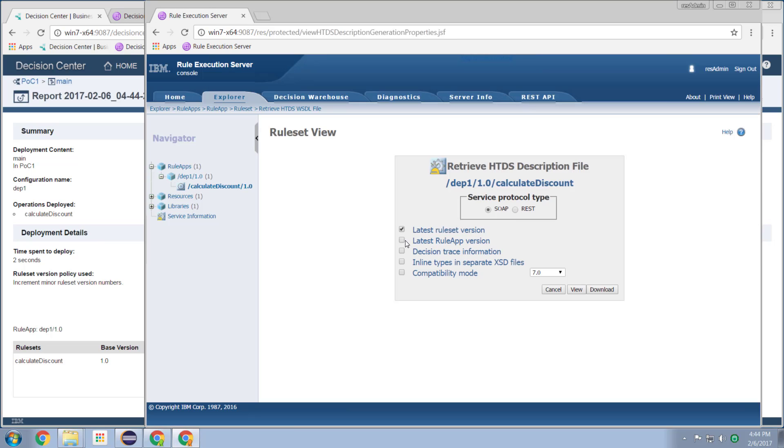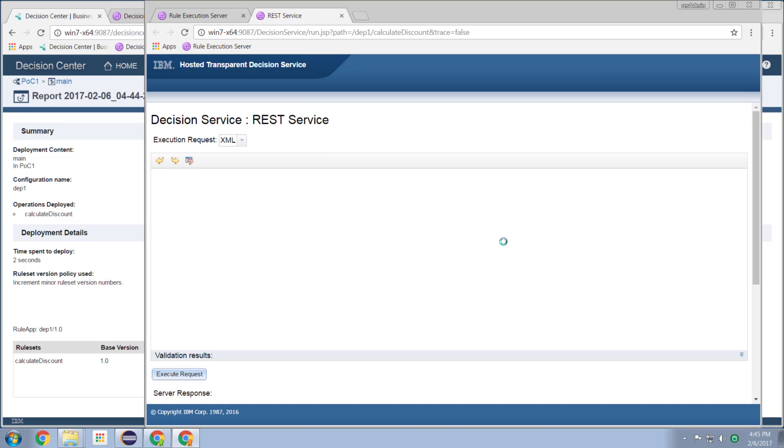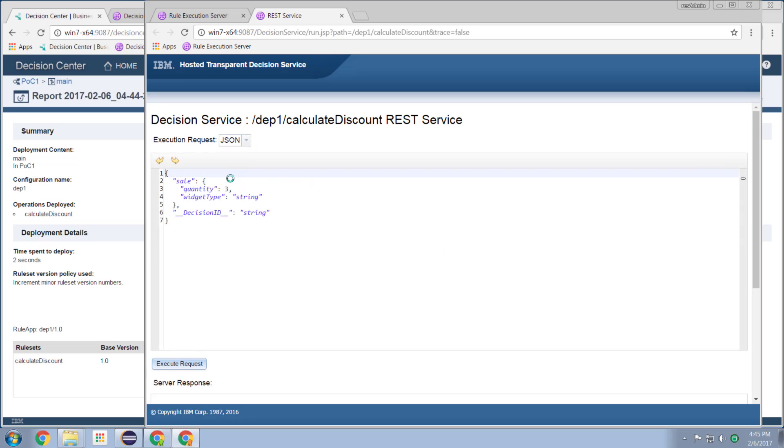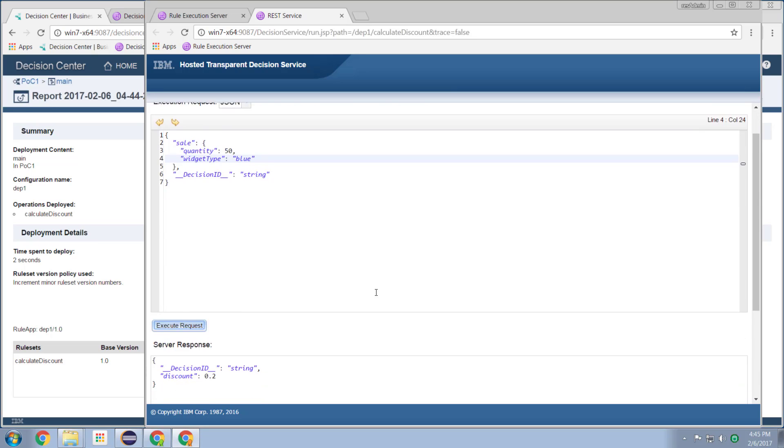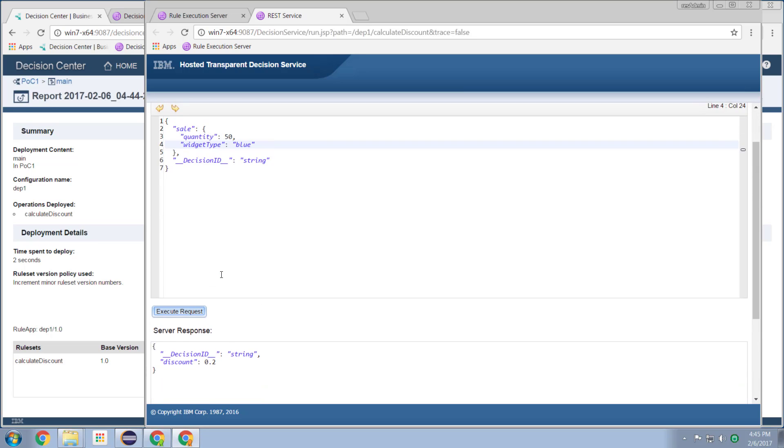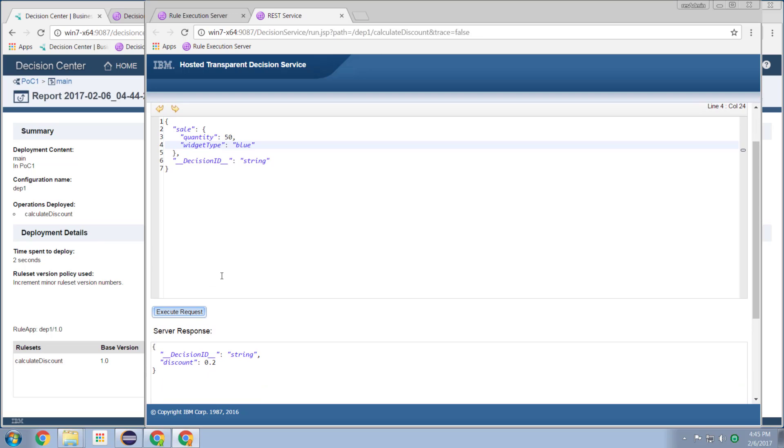Always use the latest, run the REST request against it, run a test. Say I want to run with JSON and we'll see 50 widgets that are blue, execute the request, and we see we've got a discount of 20%.